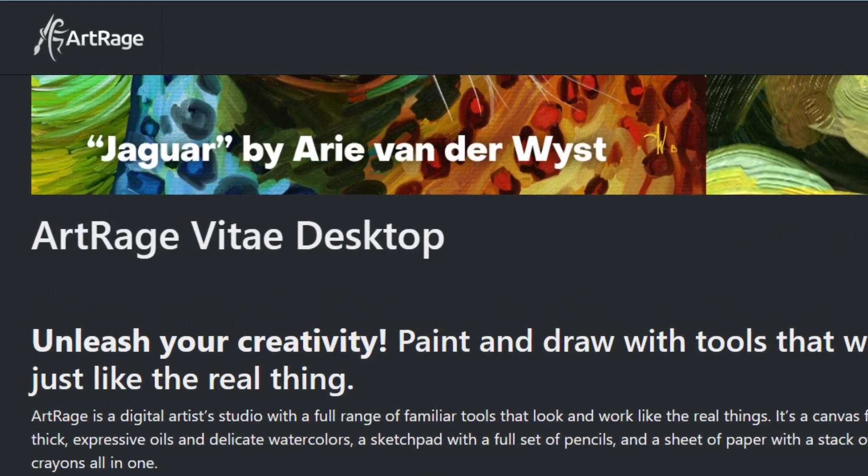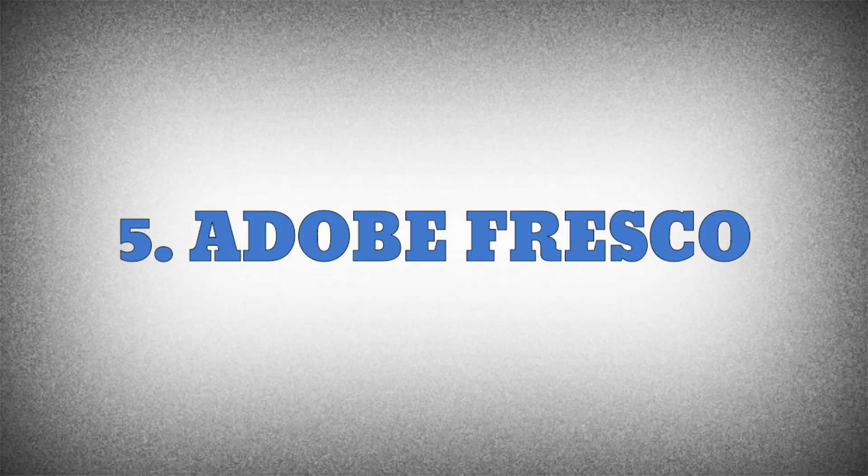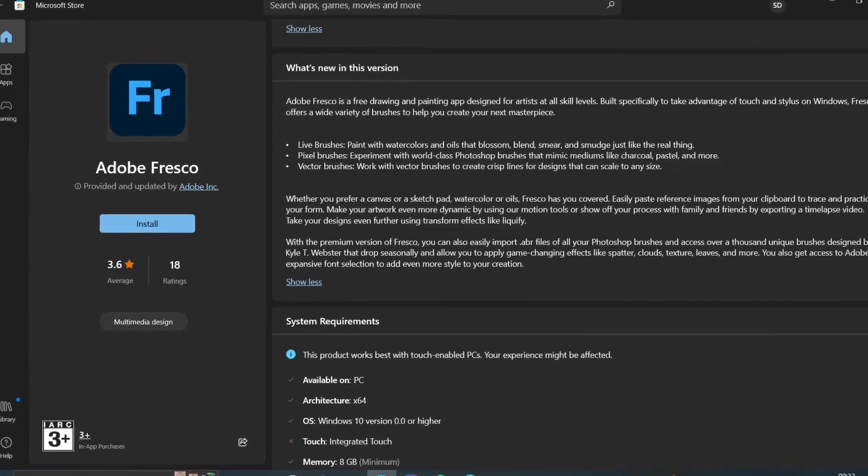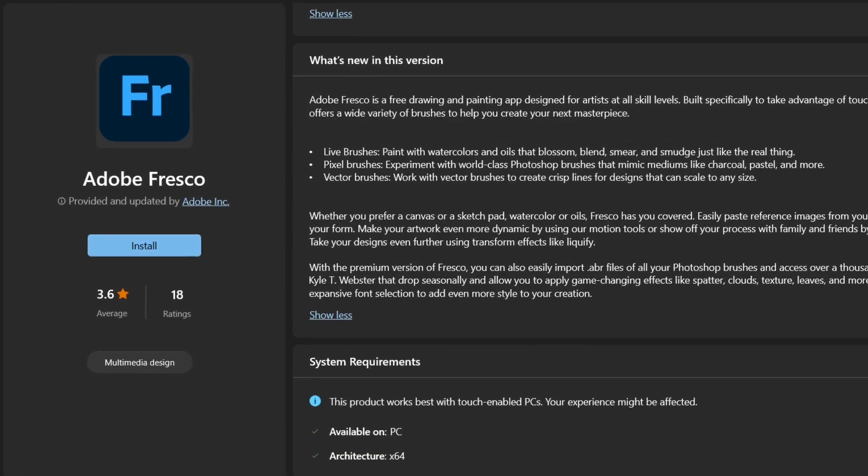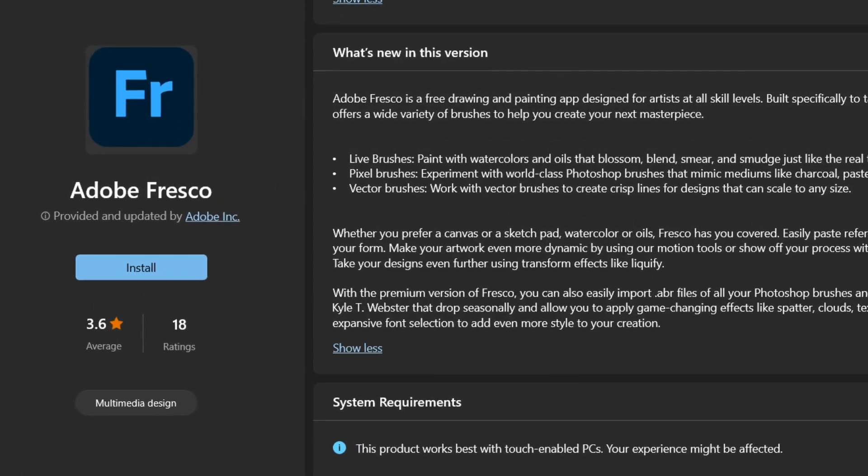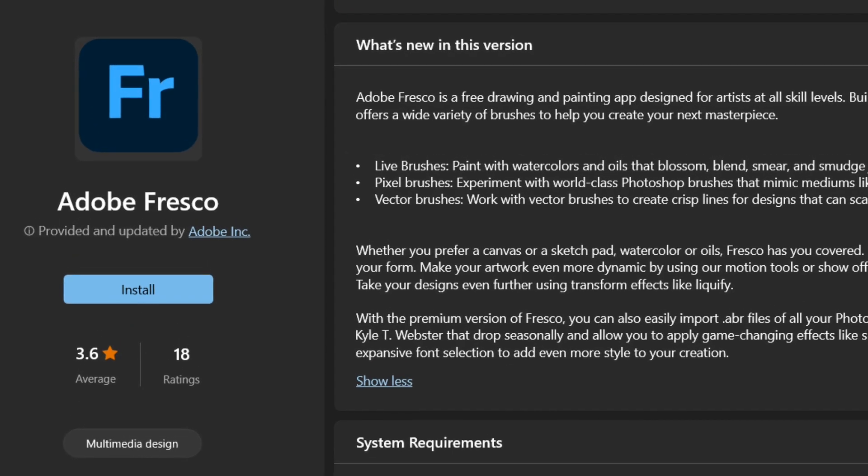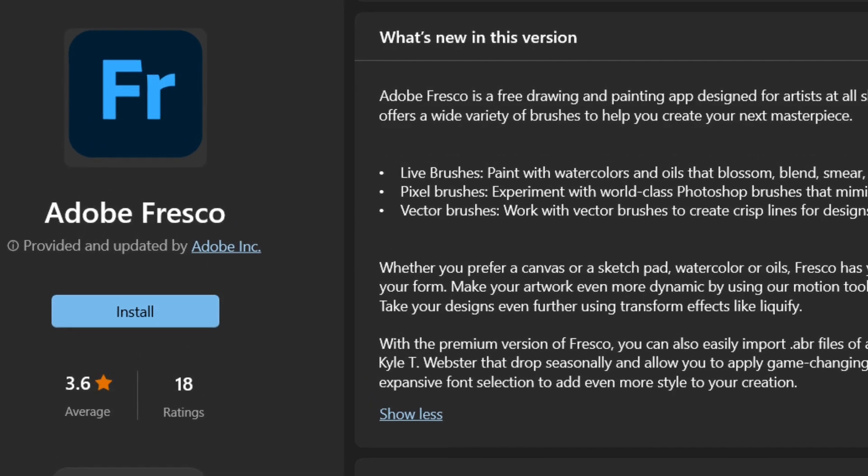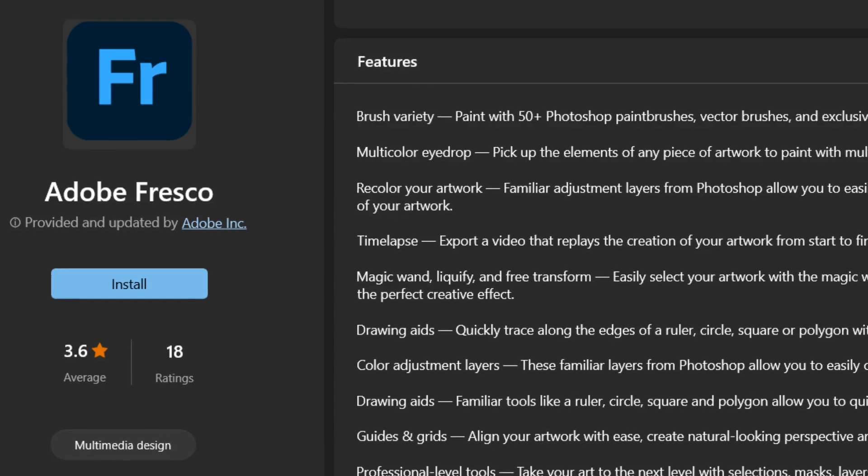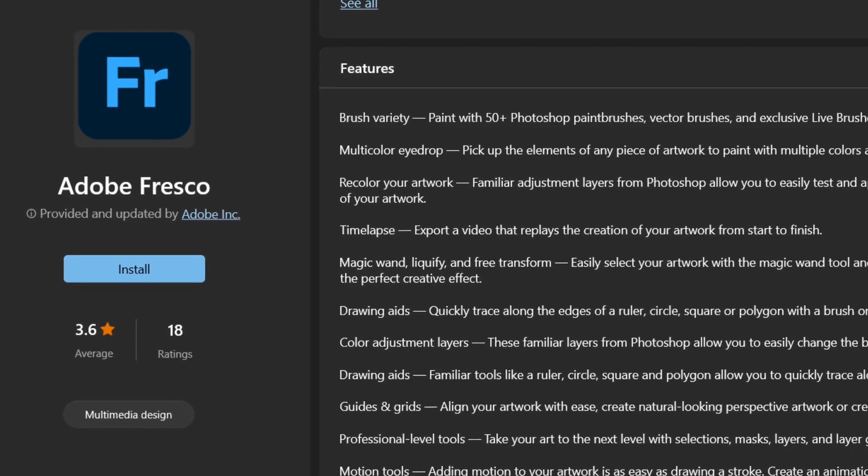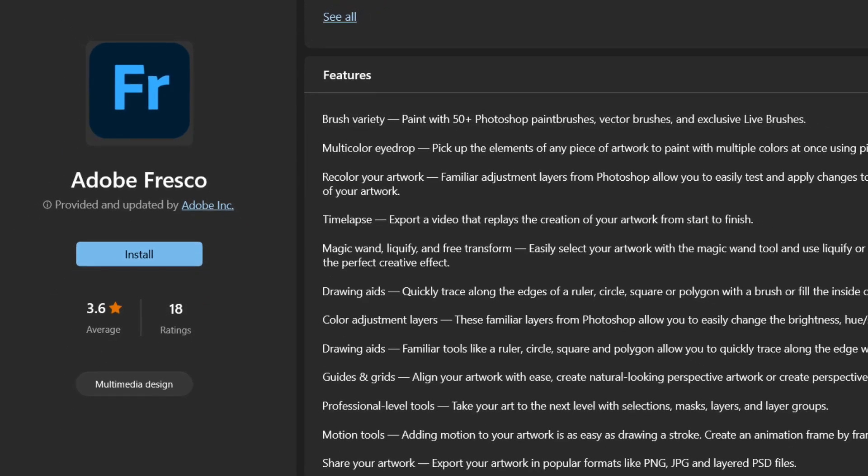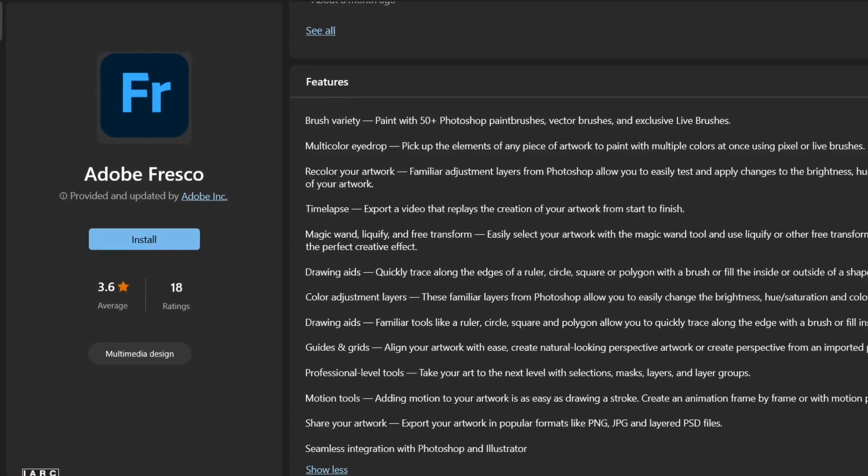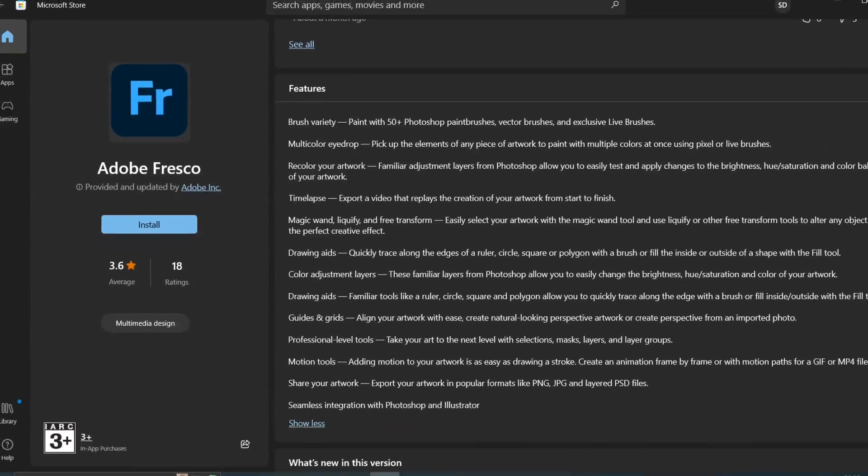Our fifth software is Adobe Fresco. Adobe Fresco is one of the finest and free drawing and painting apps. It has a broad font selection and is available for Windows, Mac, and iPad. It provides more than 50 paint brushes, multi-color eyedropper, color adjustment layers, motion tools, and more. It's simple to use and available on the Microsoft Store.